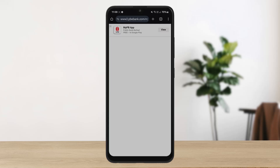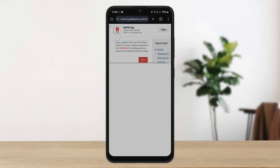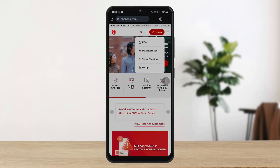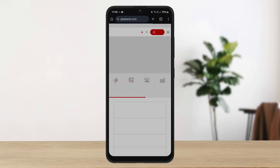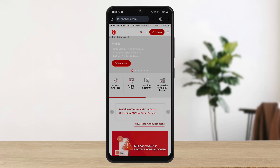Here you can log in using your credentials. You can also see the link to the application here as well. This is how you can easily log in. Hope this video helped you — do like and subscribe, and don't forget to leave a comment down below.